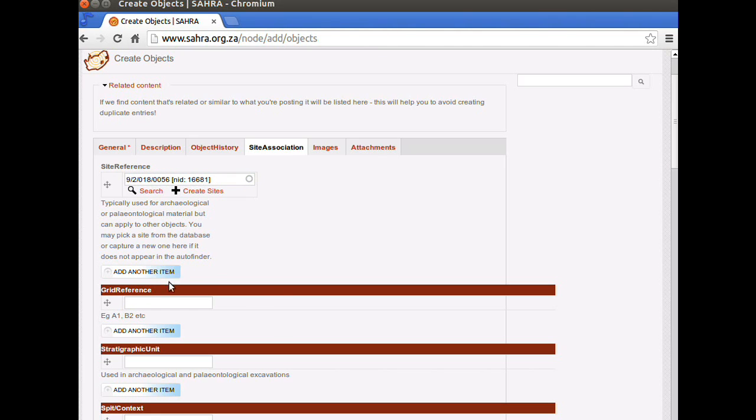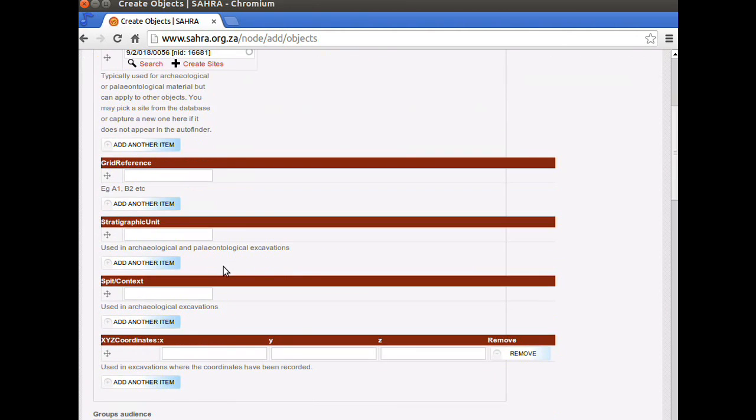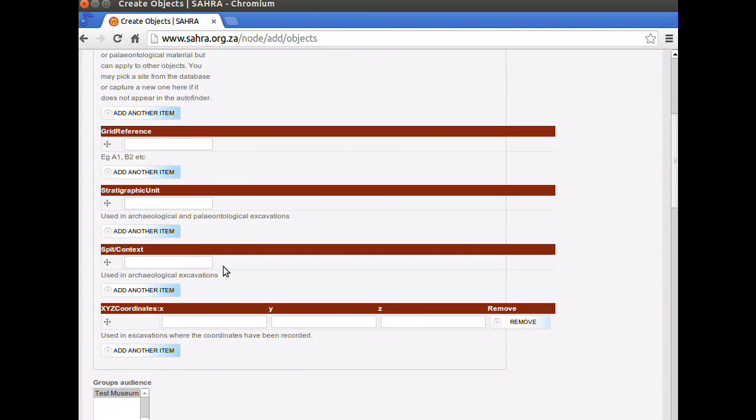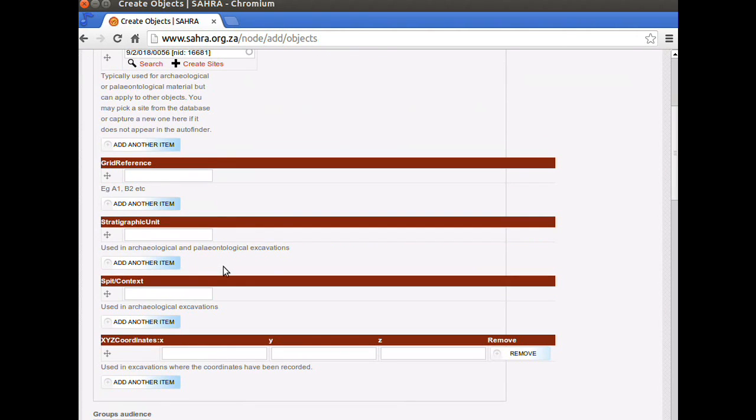You can link it to multiple sites by clicking on Add Another Item. The following fields are pretty straightforward. They only apply really to archaeologists and paleontologists. When you excavate, you might have a grid reference, a stratigraphic unit, a spit or context, and then an XYZ coordinate if you are piece-plotting your artifacts from the excavation.